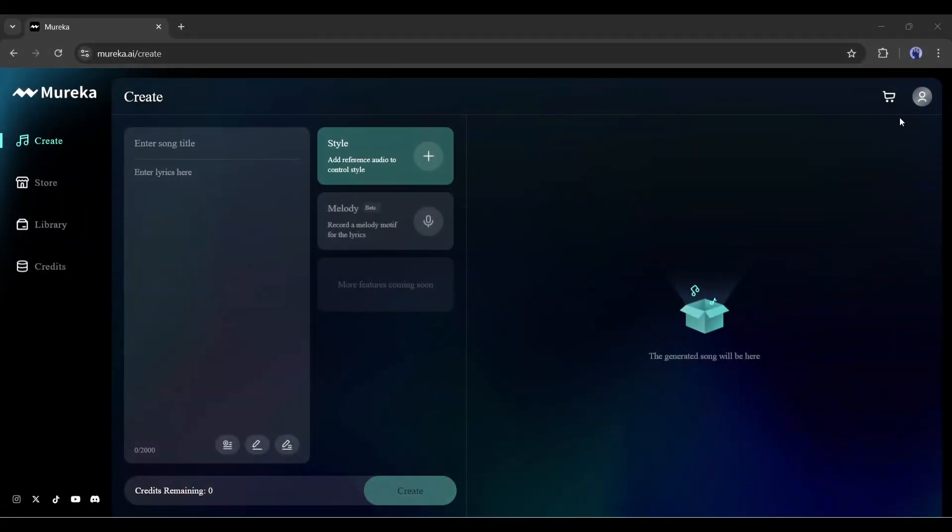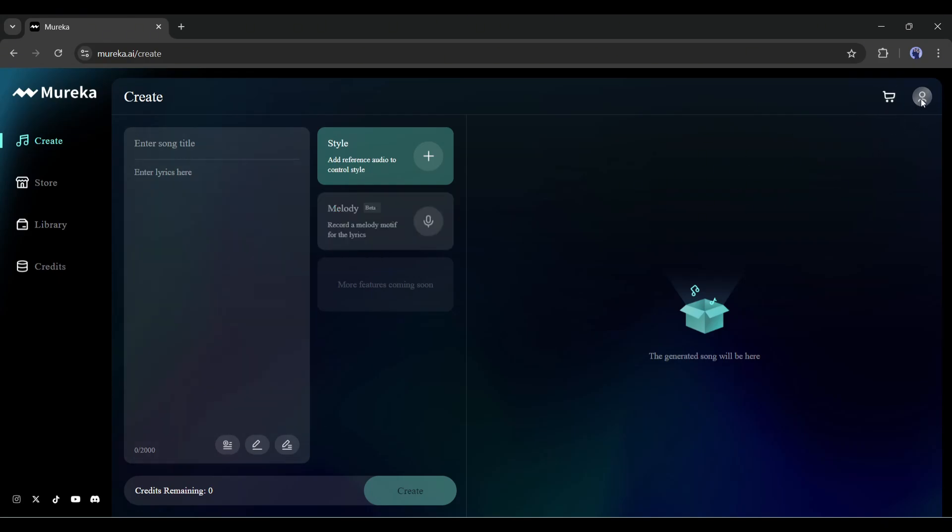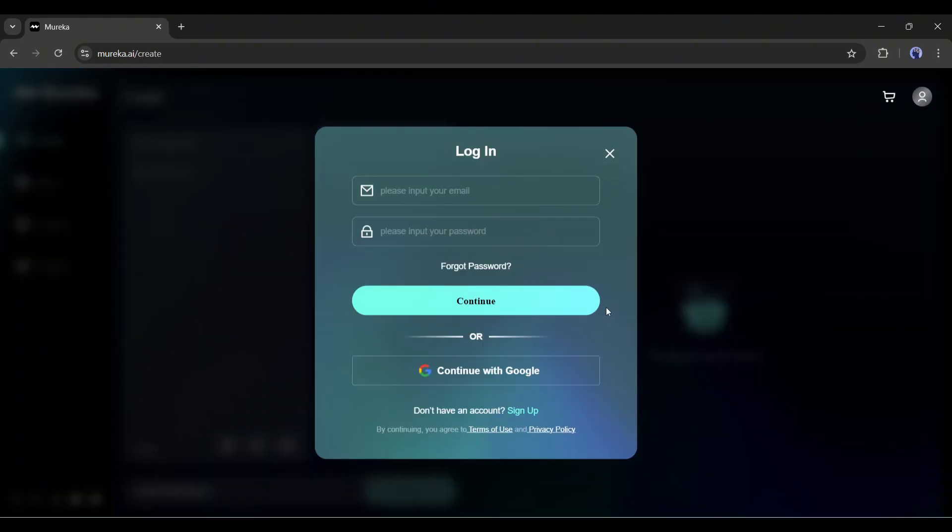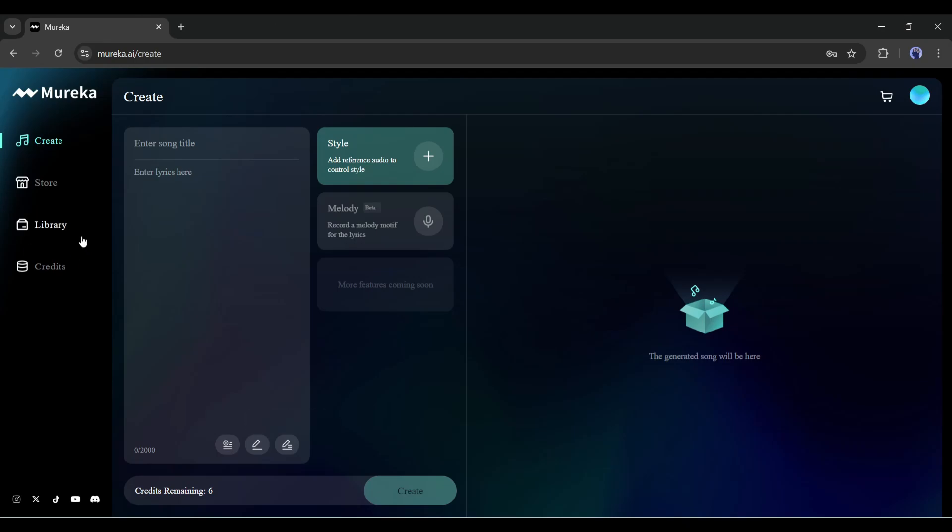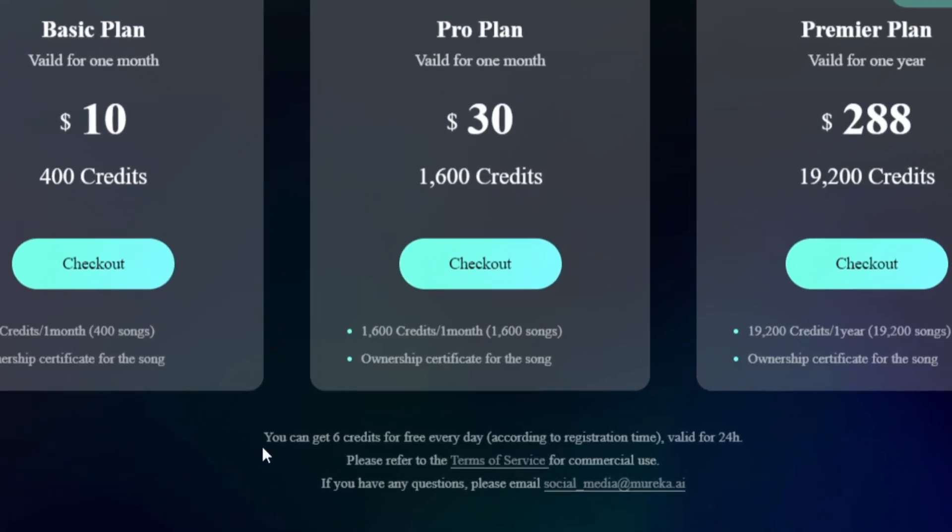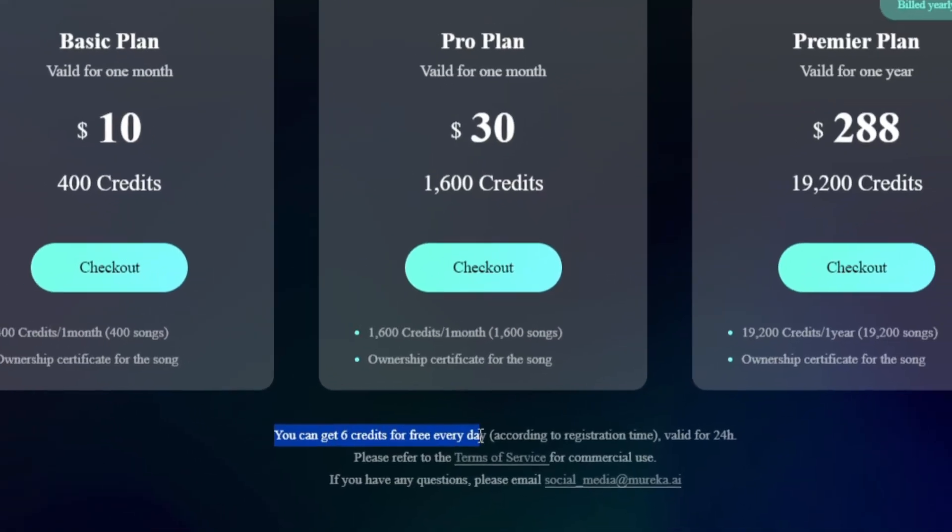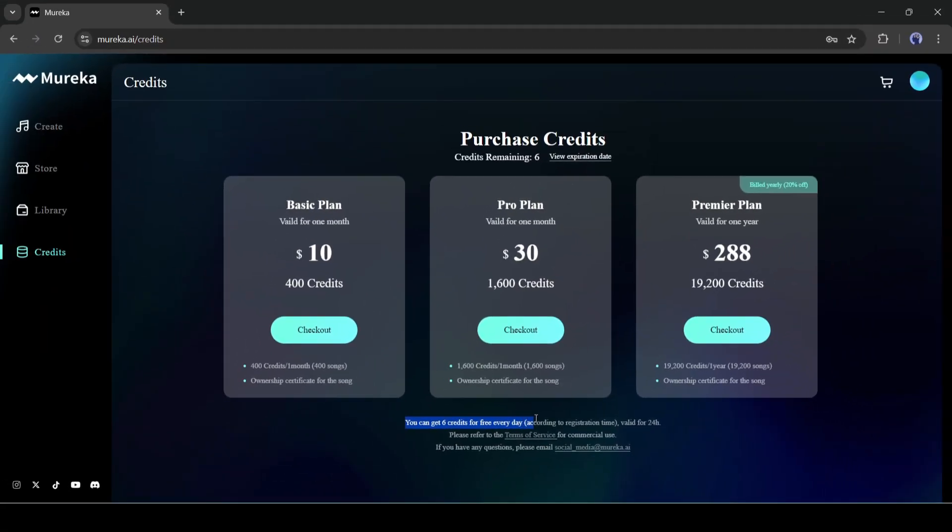Introducing Mureka, the brand new AI music and song generator platform. I will put the link in the description. Just head over there, and you will be on this page. This is the song generator interface. To start creating the song, you have to create an account. Click on the account icon from here, and then create your account. Once you are logged in, you will notice six credits remaining on your account. Every song generation will cost one credit. That means you can generate six songs for free. You will get six credits for free every day. If you need more, then you have to buy a subscription plan.